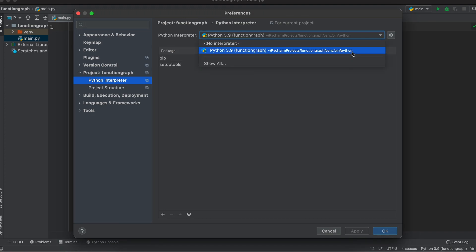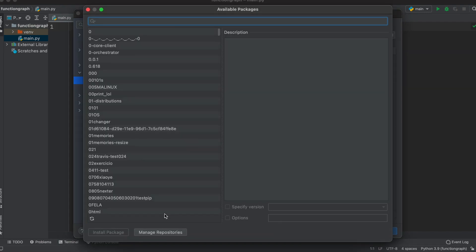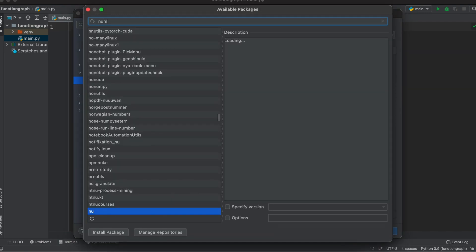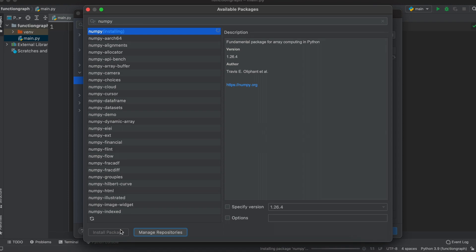You can change your interpreter up at the top here if you need to. Once you have the right interpreter selected let's click on the small plus sign down here and then we will begin searching for numpy. Select it and click install package.